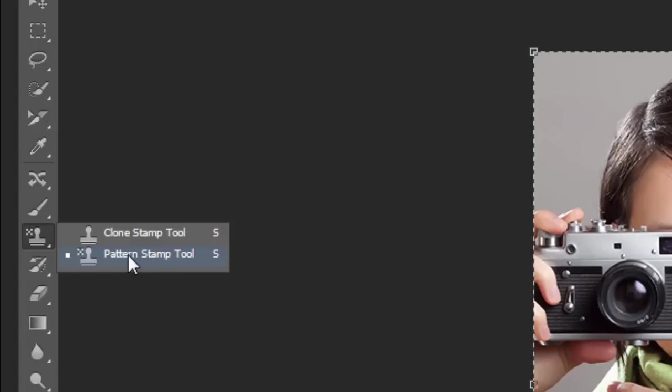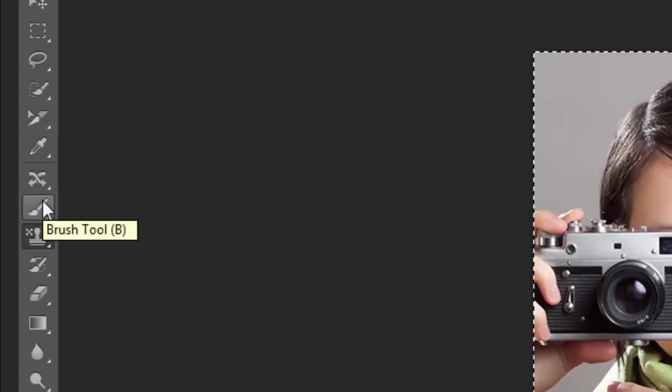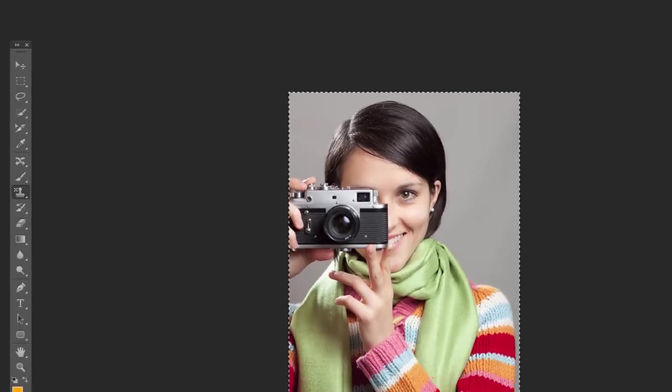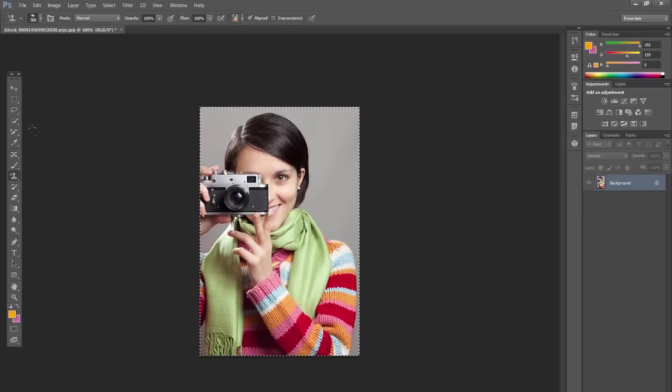It's a little bit different from the Clone Stamp Tool. It does have its uses when you want to create a pattern, for example. And you can combine this with specific brushes for unique effects.